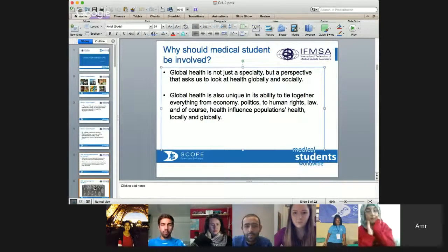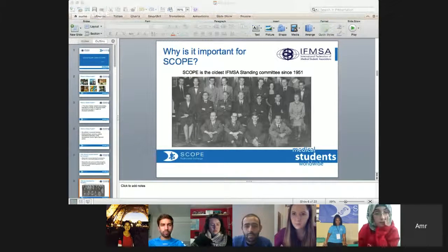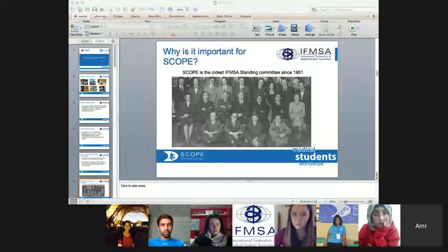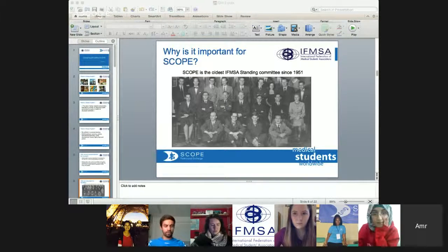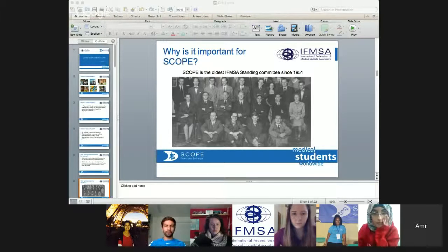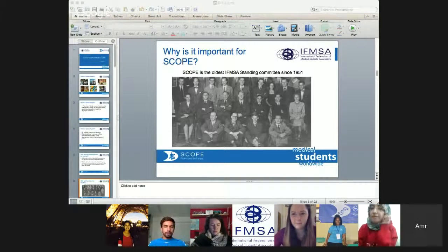Maybe now we can go to Omar, our SCOPE director, so he can talk more about the importance of global health more specifically for SCOPE and why SCOPE should play a role in promoting more global health between our students.